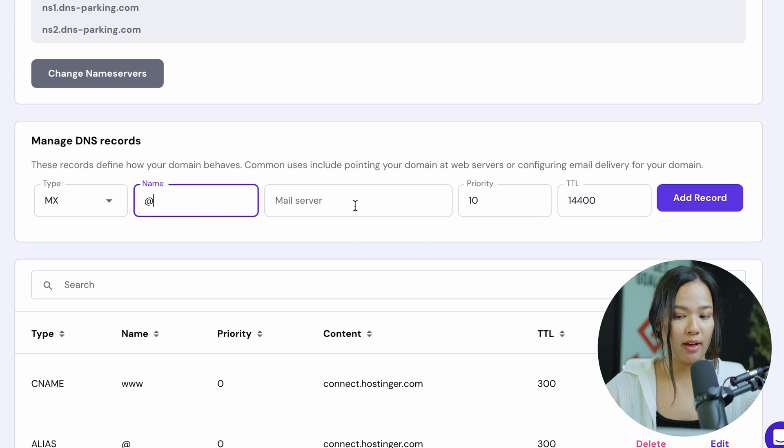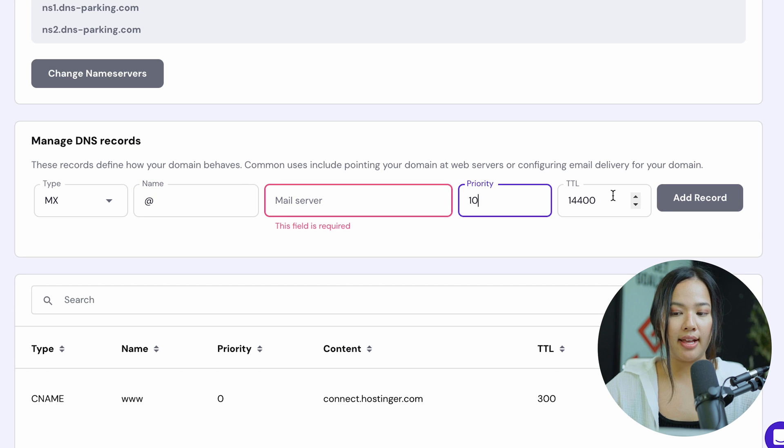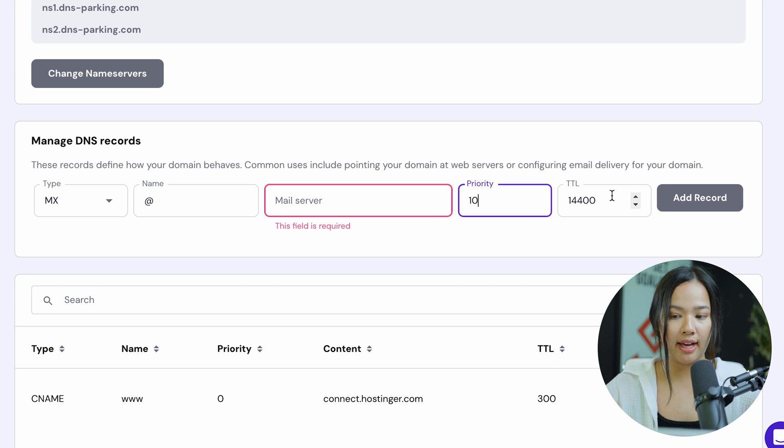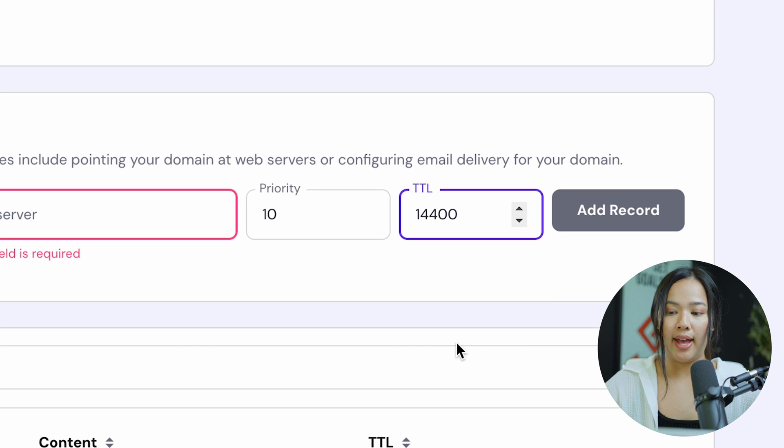Now fill in the name, the mail server, the priority, as well as the time to live or TTL. When you're done filling all these details, click on add record.